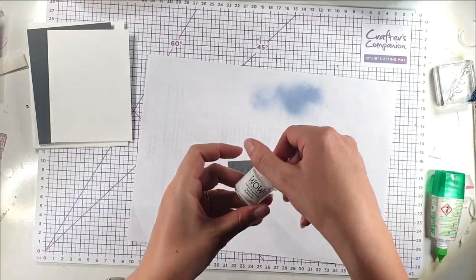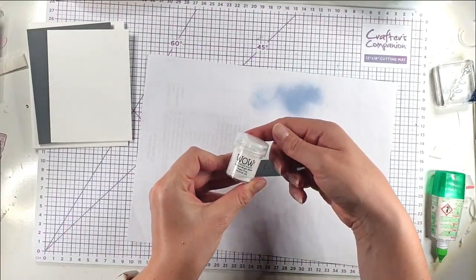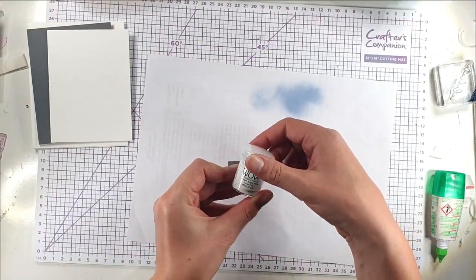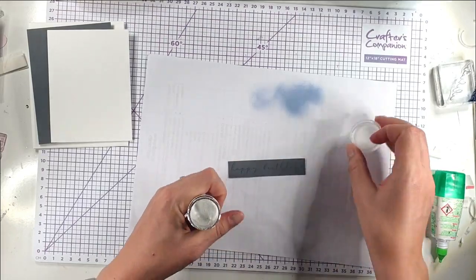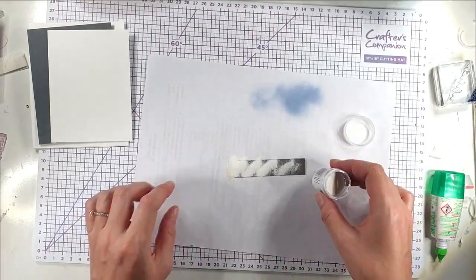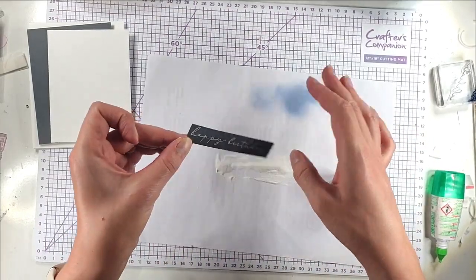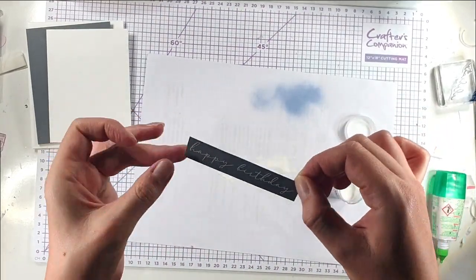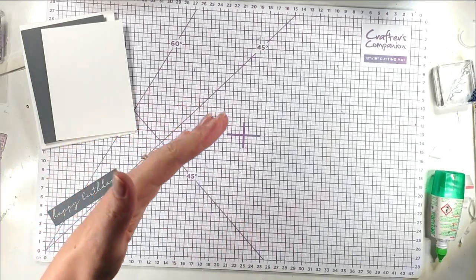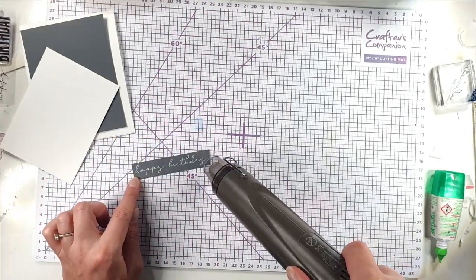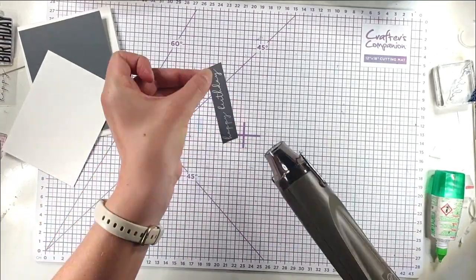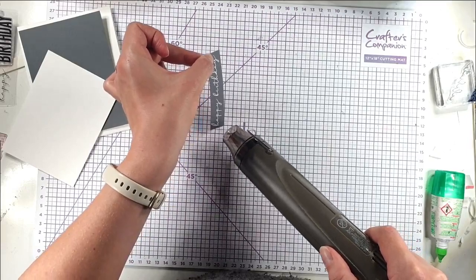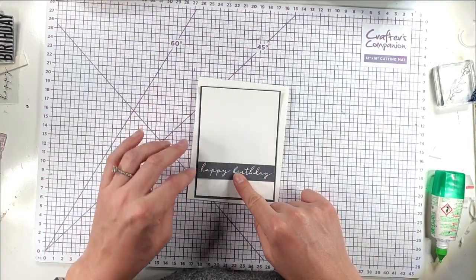So then I'm going to use this Opaque Bright White Super Fine embossing powder. And then I'm going to heat that up. And that's ready to layer on my card.